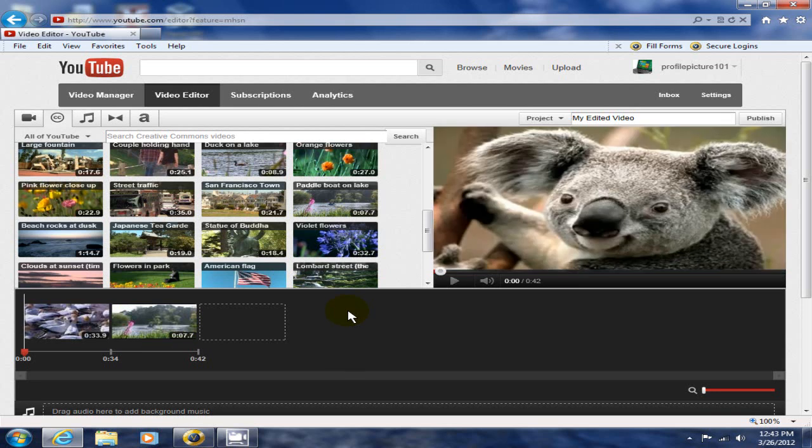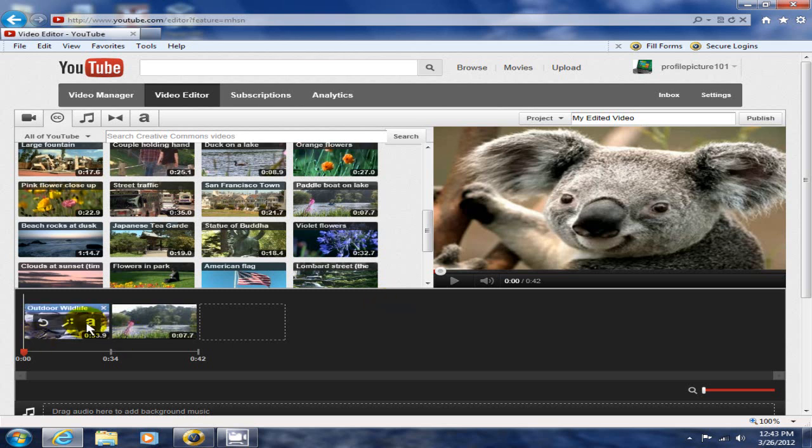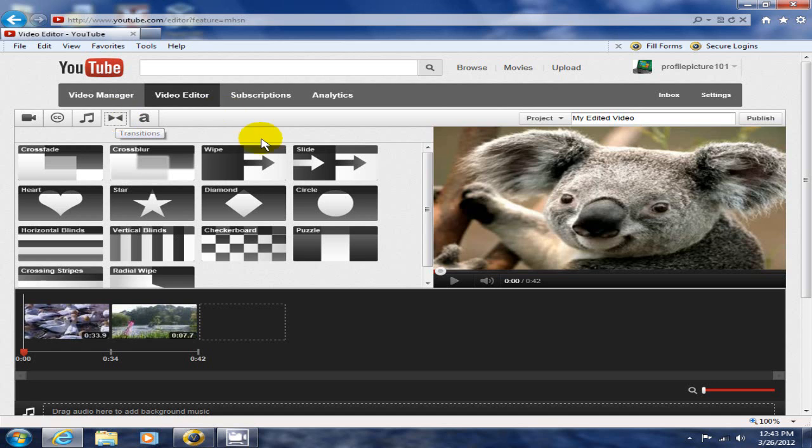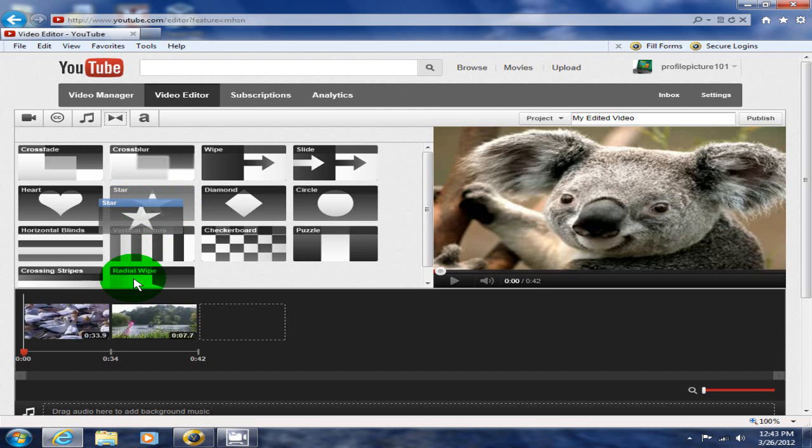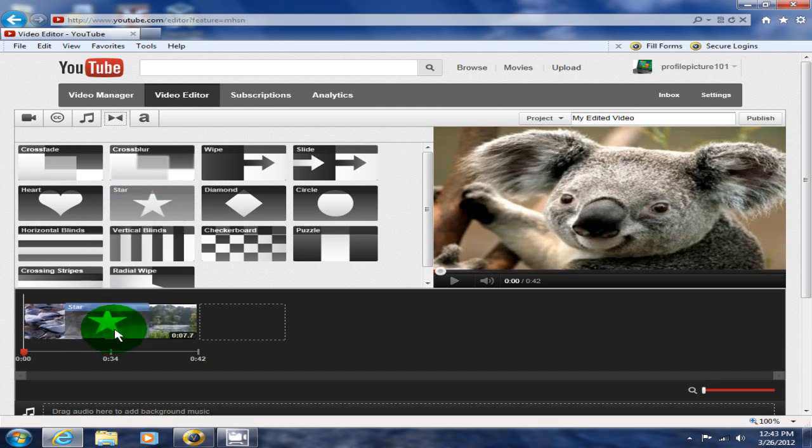Now I have two videos in my movie, one right after the other. If I want to do a smooth transition between the two movies, I need to go up here to the transition button. Let's grab the star effect. I can grab that, drag it and drop it right between these two videos.